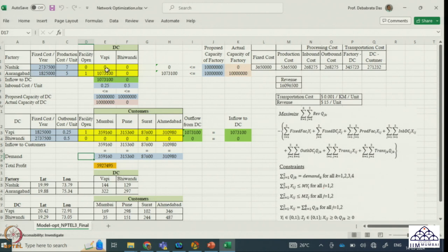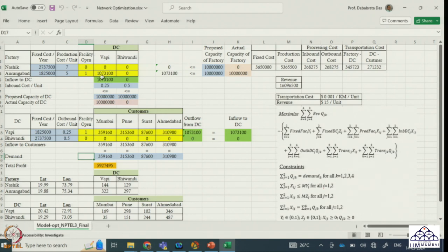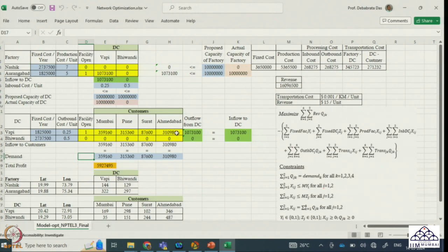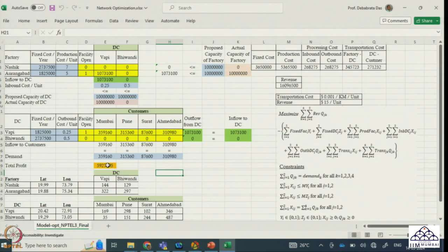After solving, the optimum solution is: open the factory at Aurangabad, open one DC at Vapi. From Aurangabad the product moves to Vapi; no movement to Vivandi. From Vapi DC, products are sent to Mumbai (359,160 units matching demand), to Pune, to Surat, and to Ahmedabad — all matching their corresponding demands. The total profit is 5,927,495.